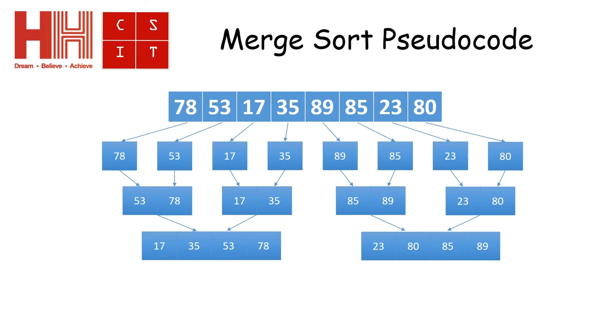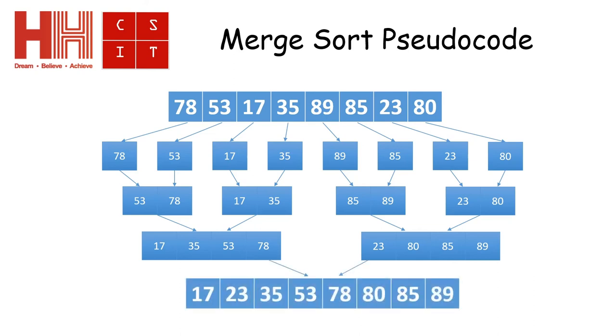And it chooses the number that is larger and puts that into a new array that will have the sorted values in it. So you end up with putting the numbers back together and you end up with the overall array after all.